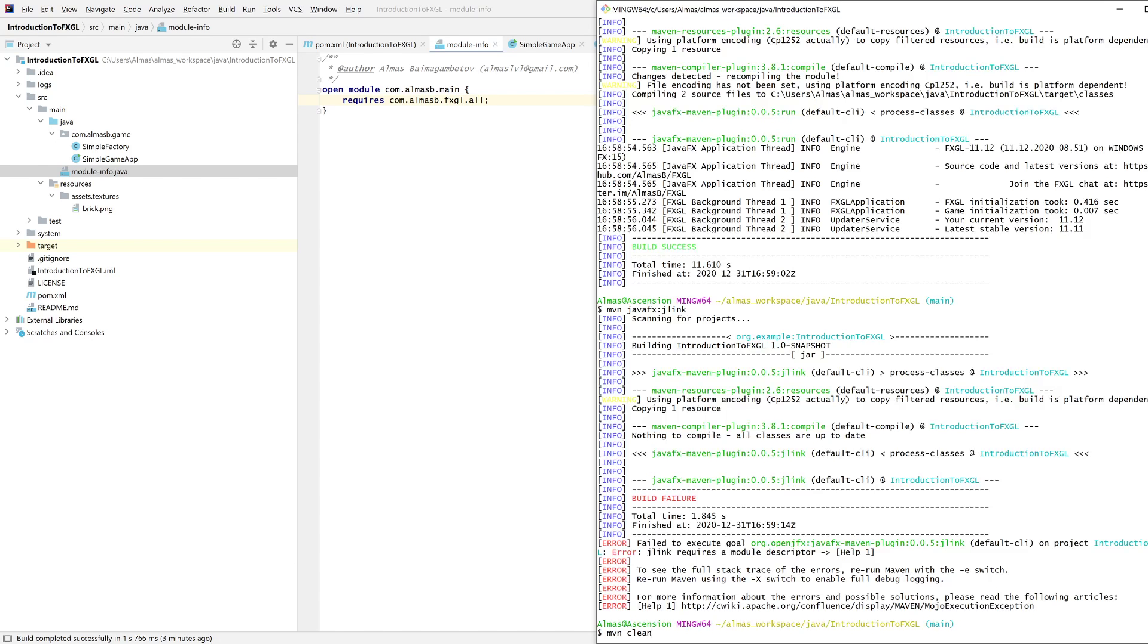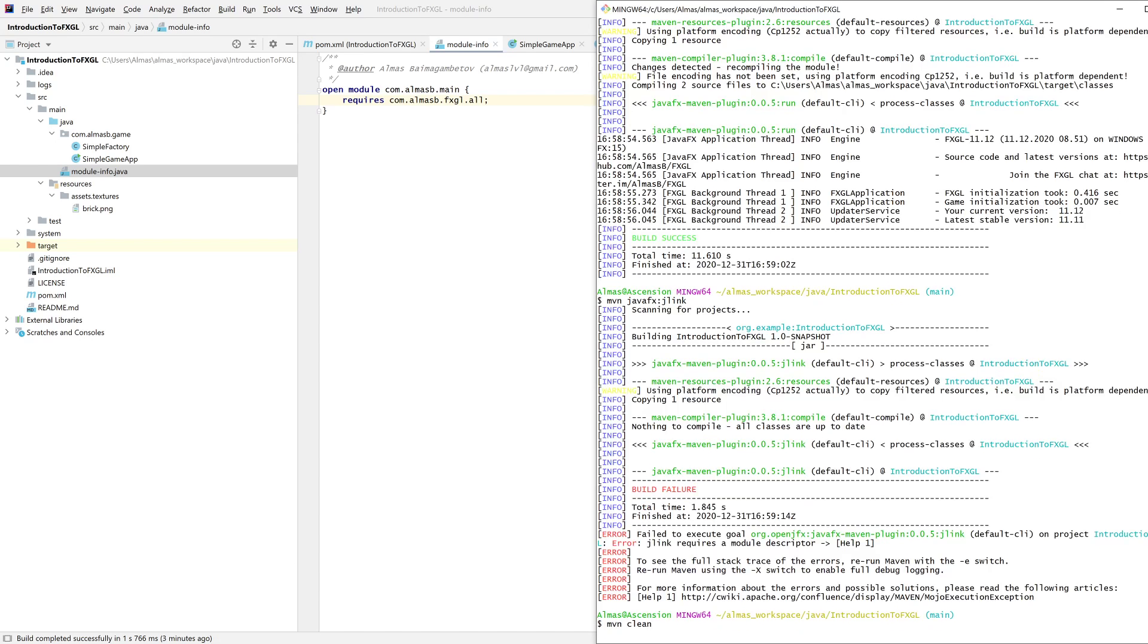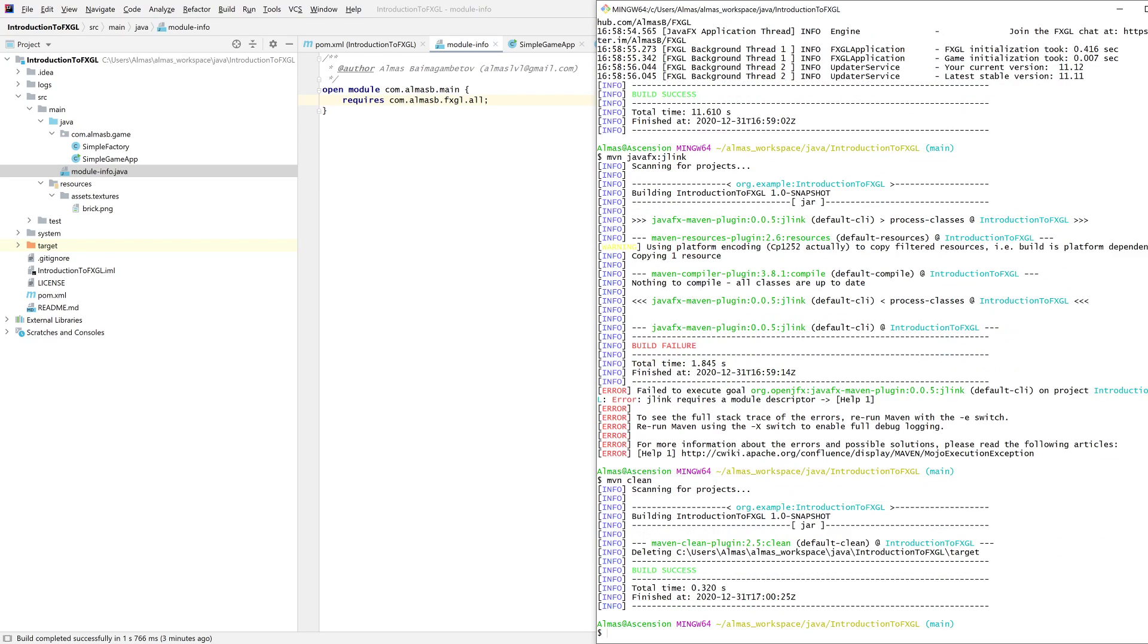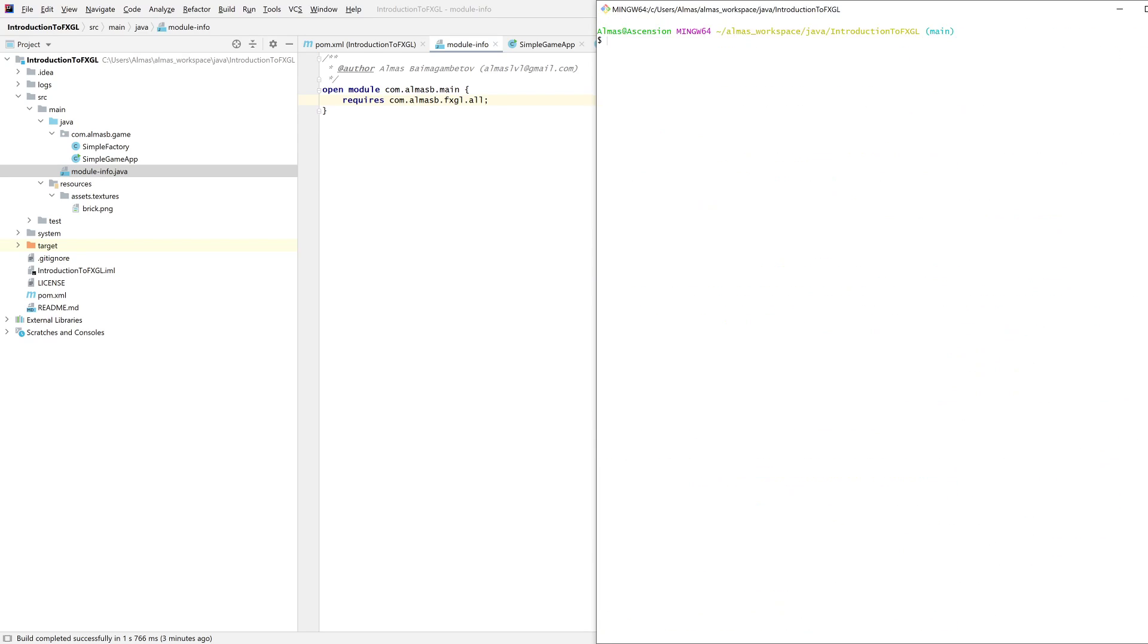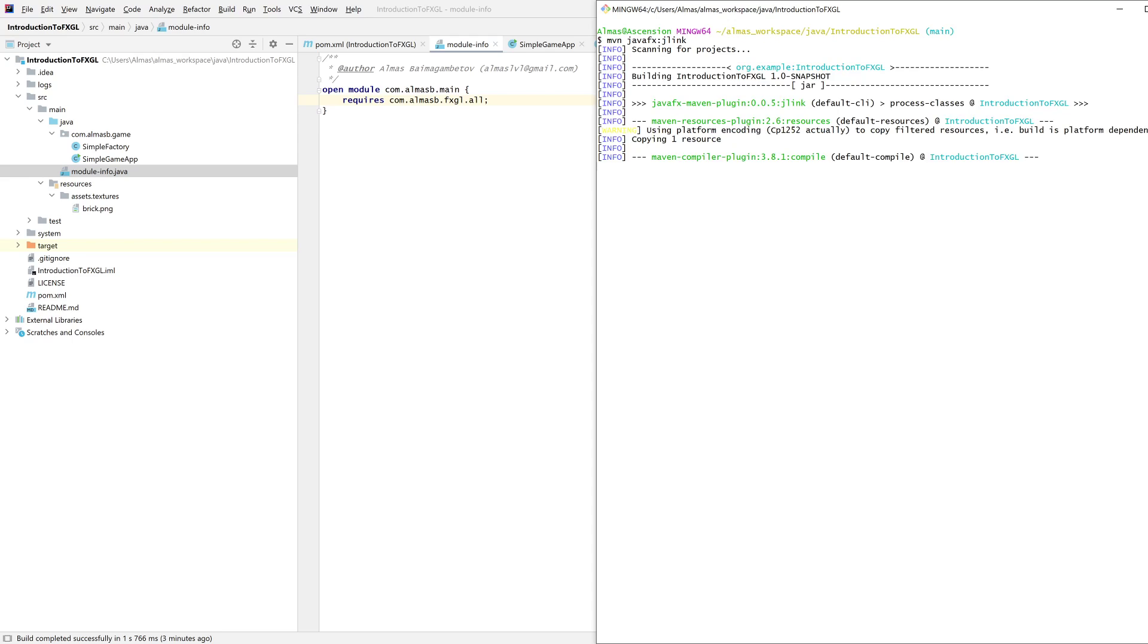Let's clean everything up with maven clean and then we can do maven javafx colon jlink.